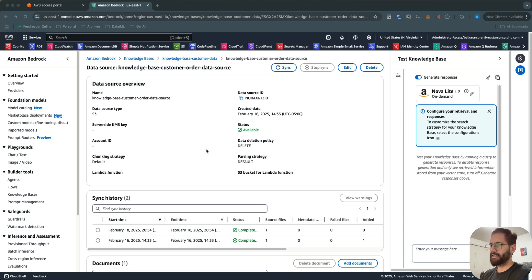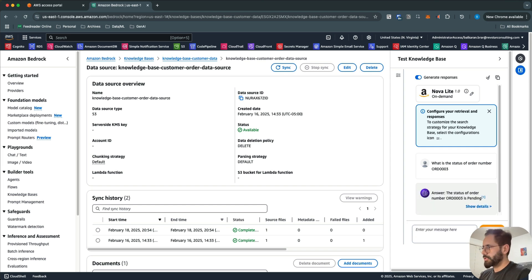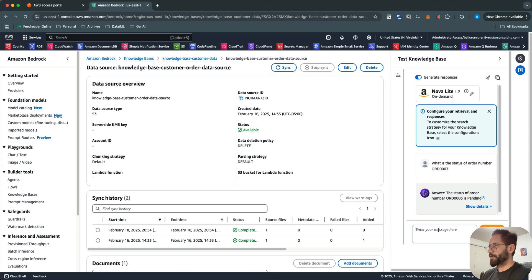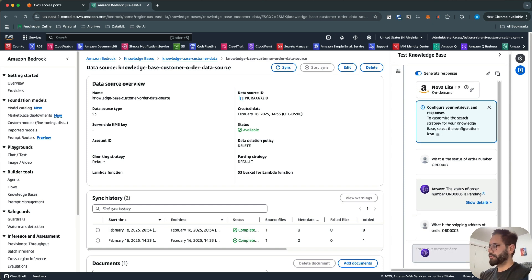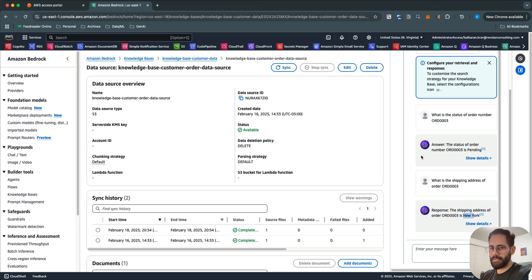I'm going to ask questions based on the data in the S3 bucket. If I ask 'What is the status of order number [ID]?' — the status comes back as pending. This is coming directly from the file uploaded to S3, so it's working on your private data. I can then ask 'What is the shipping address of order 003?' and it tells me the shipping address is New York. This shows how seamlessly you can build a RAG workflow using Knowledge Bases.